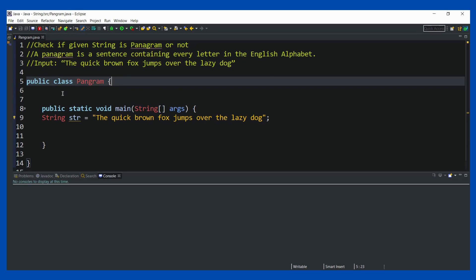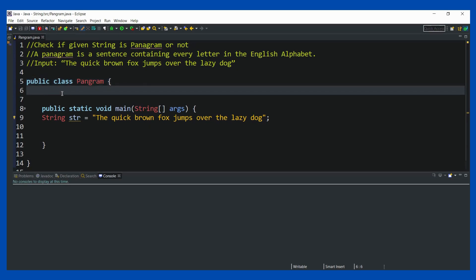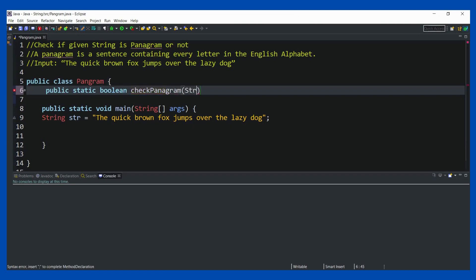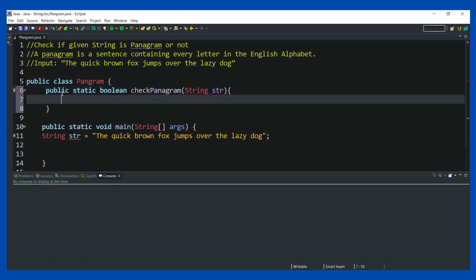What we are going to do is simply create a function. I'm going to create a function called public static boolean, and I'm going to return whether the string is a panagram or not. So the return type is boolean, and I'll name it checkPanagram, passing a String parameter called str.